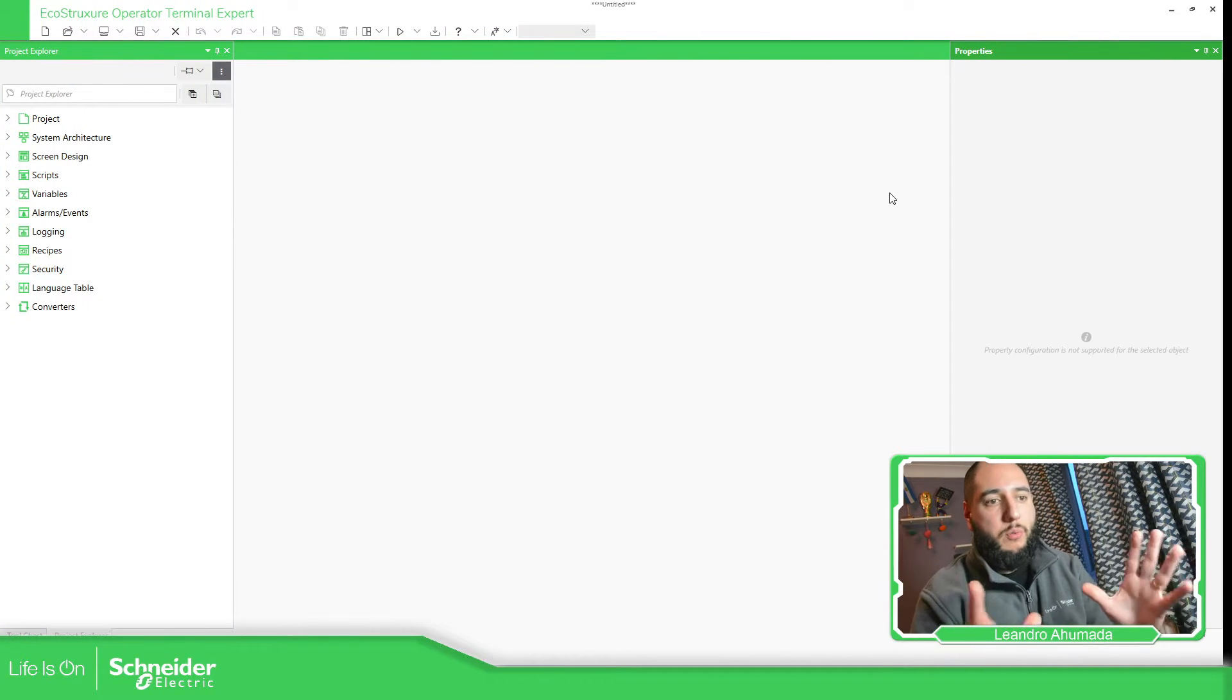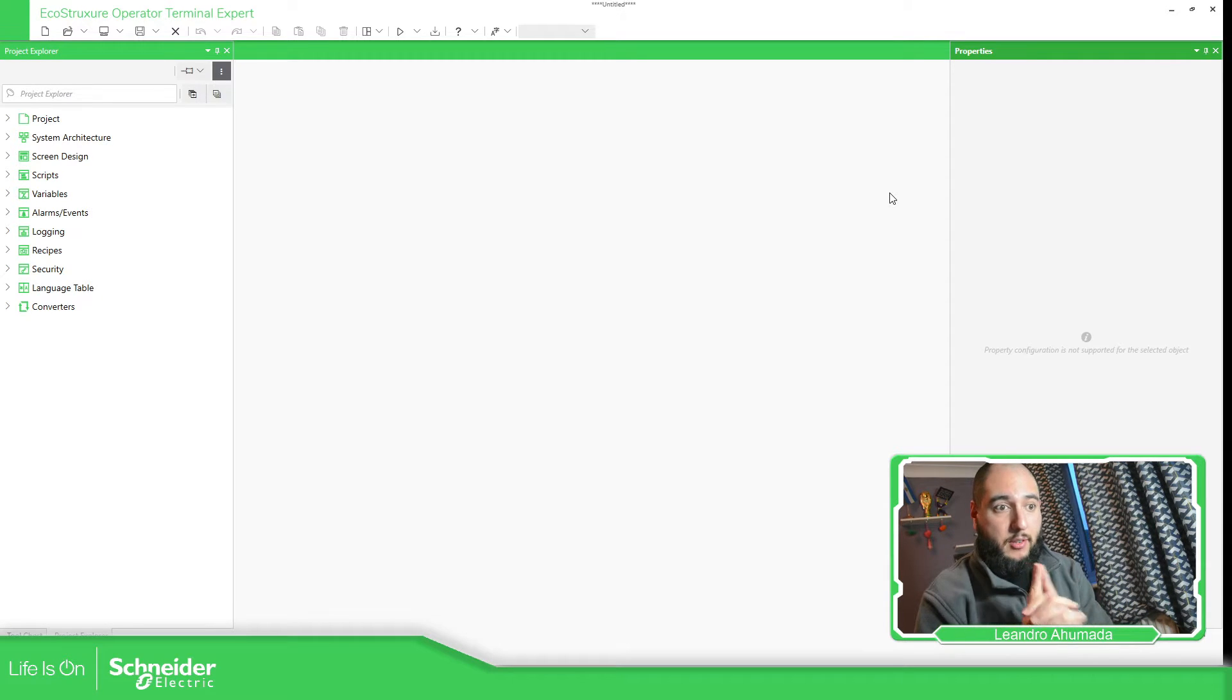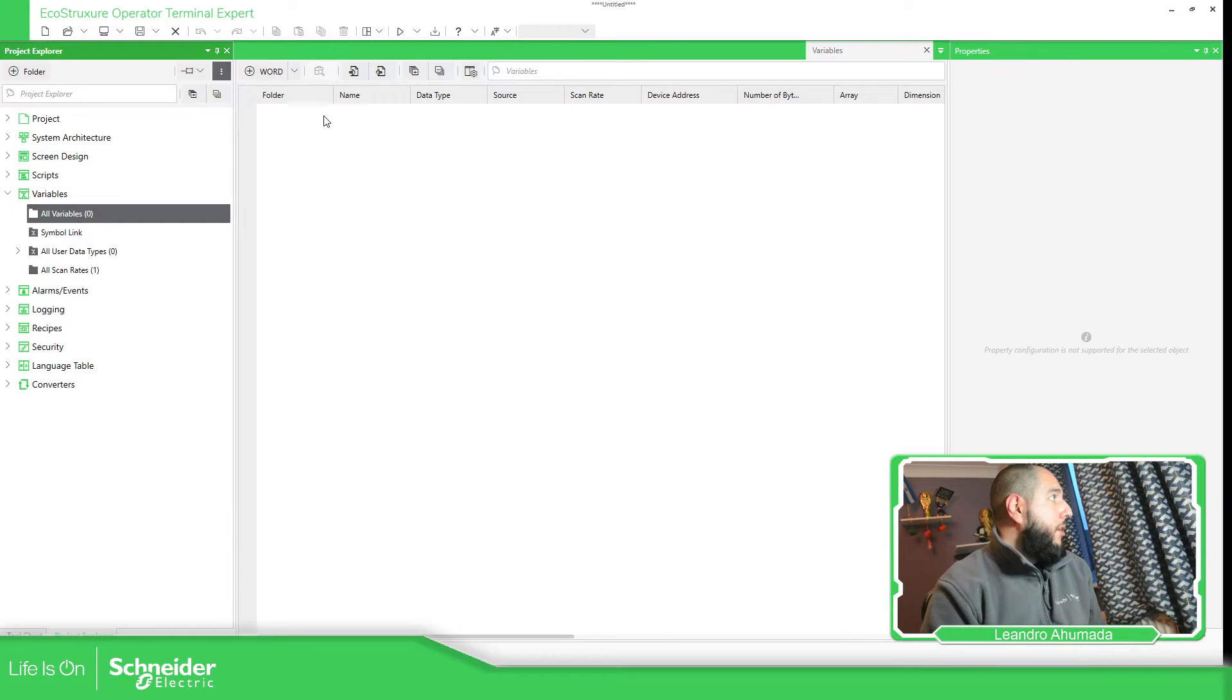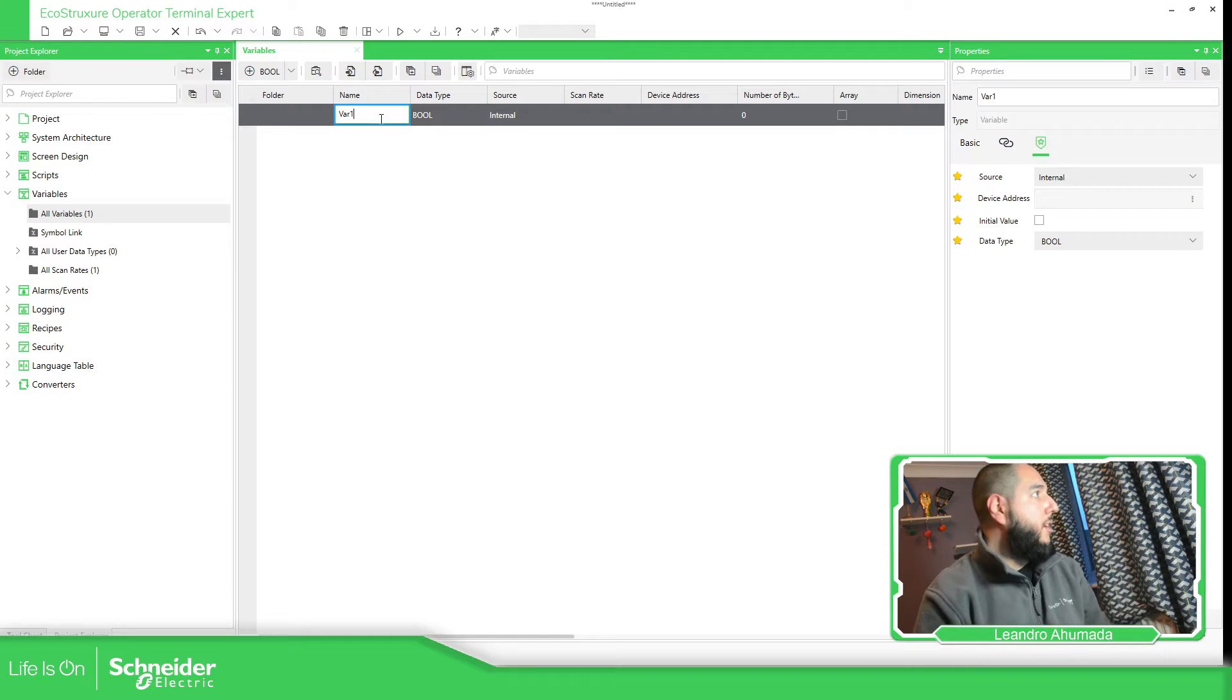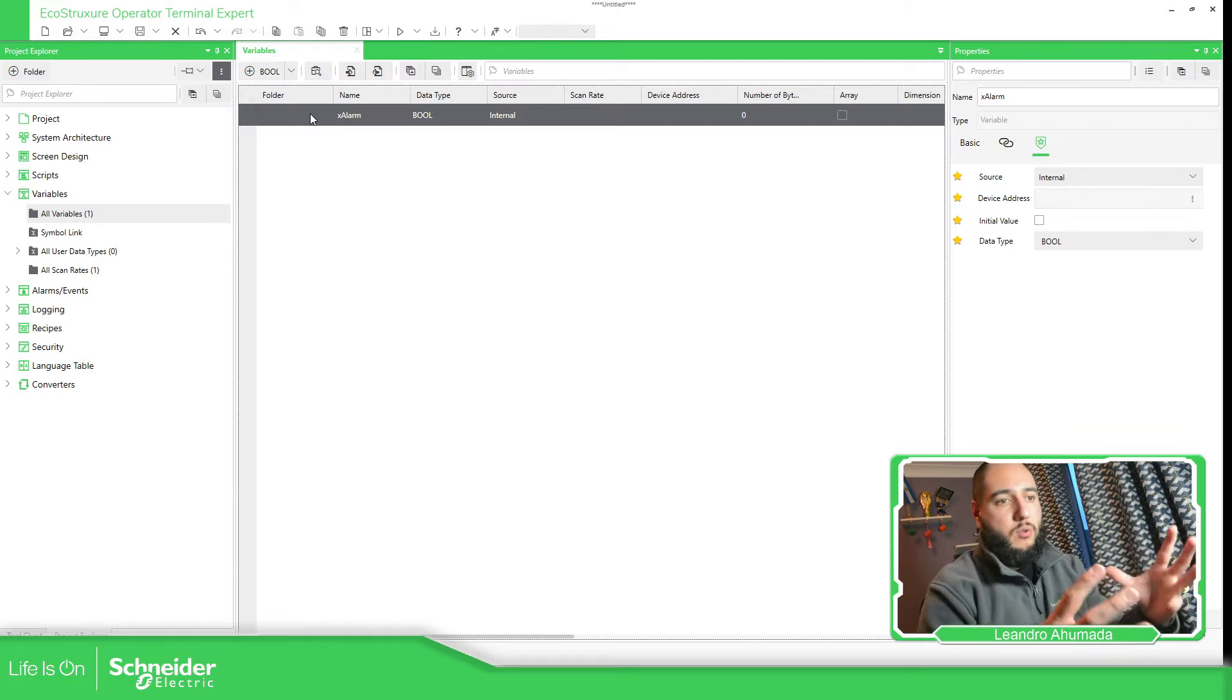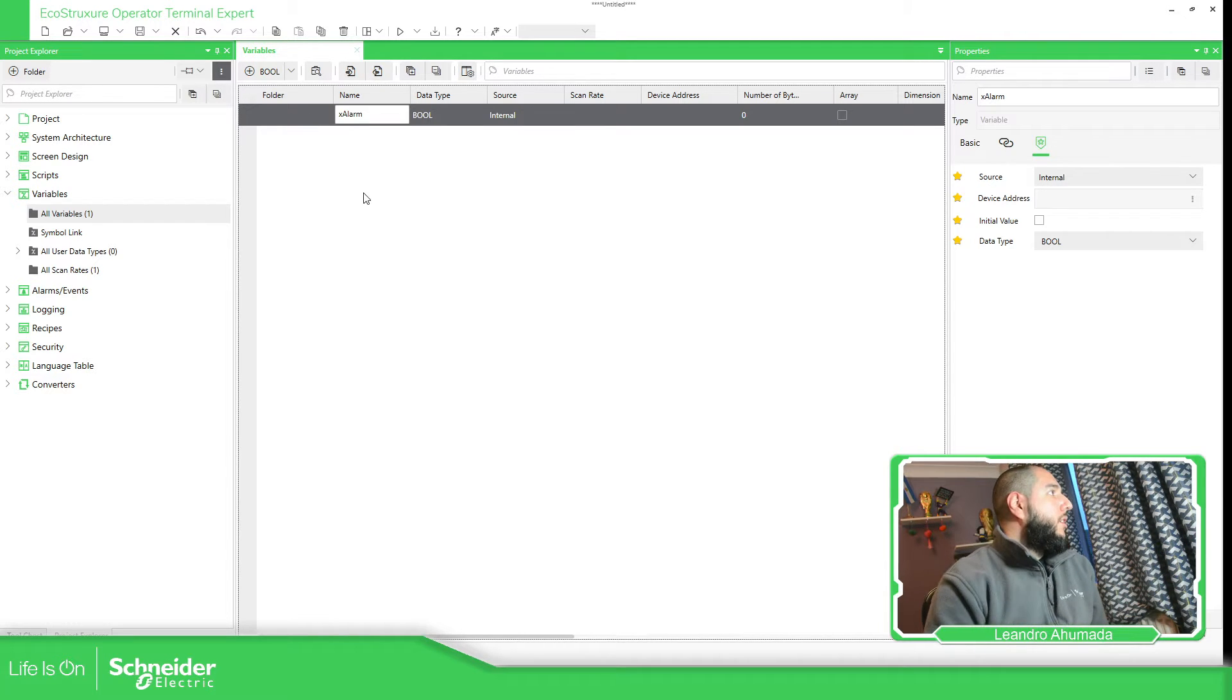I'm going to start a new project and the idea is to show you how we can change the color of an object using this block. So what I'm going to do is create a variable called alarm. It can be whatever you want but for example if I have an alarm I just want the object or something to change the color.